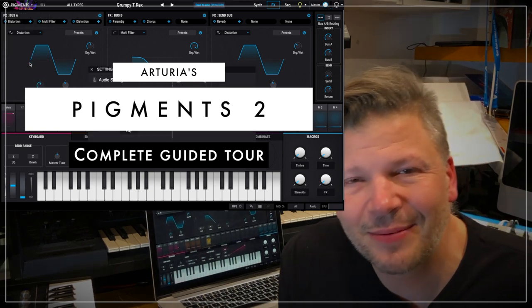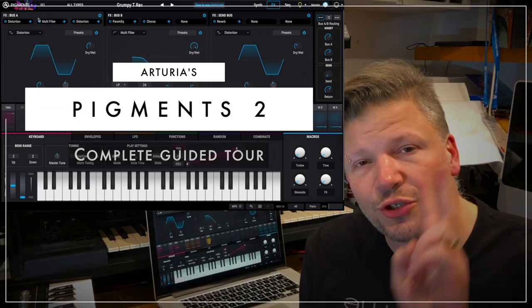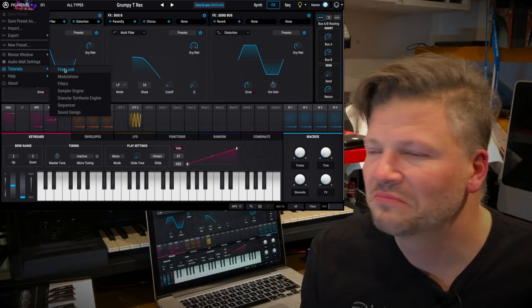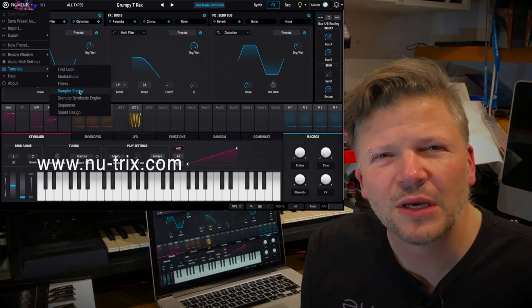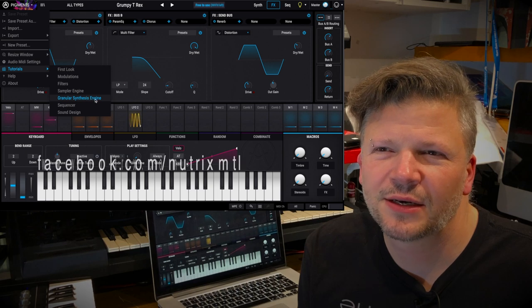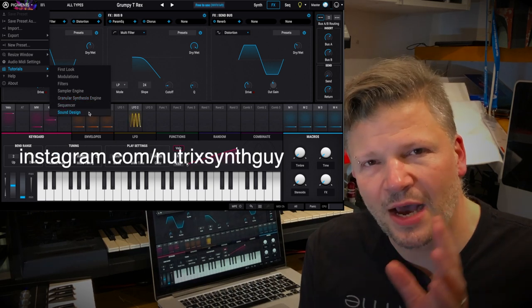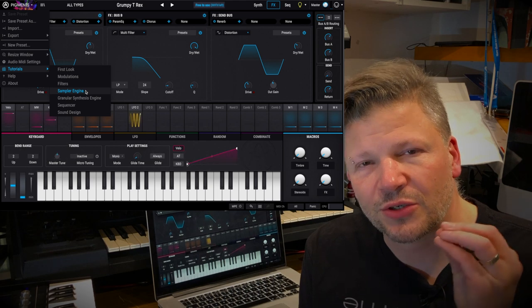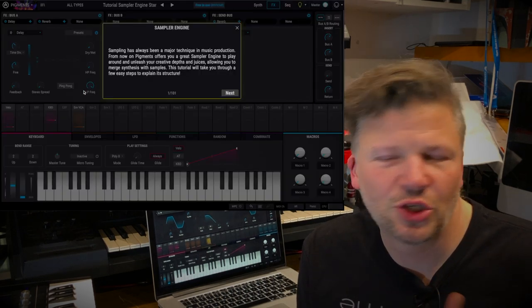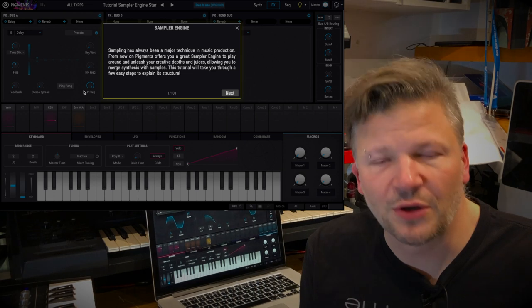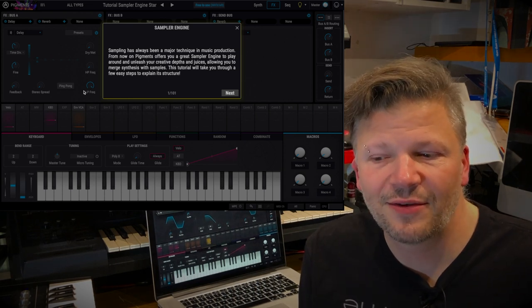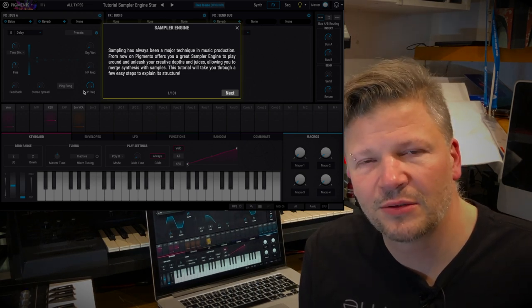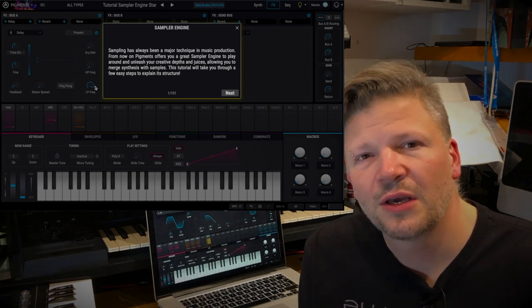Pigment is actually now at version 2. They came up with Pigment about a year ago and it's a cool soft synth. Now I really enjoy what Arturia is doing. They've been doing synthesizers software and hardware for a long time and they've been really pioneers in doing really cool emulation of analog circuitry.